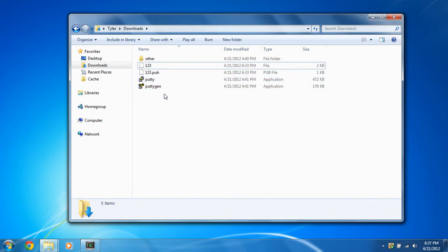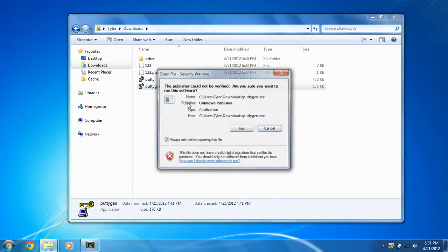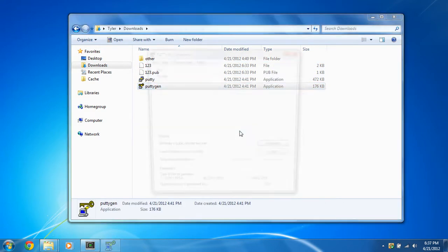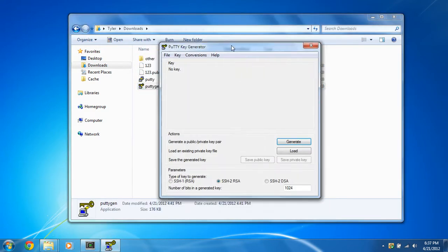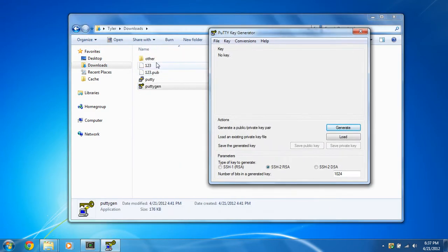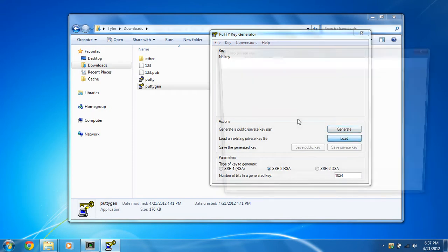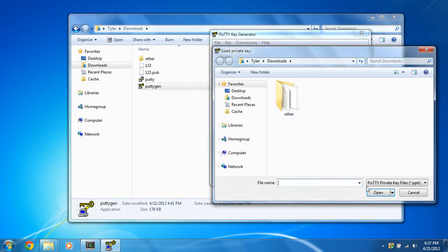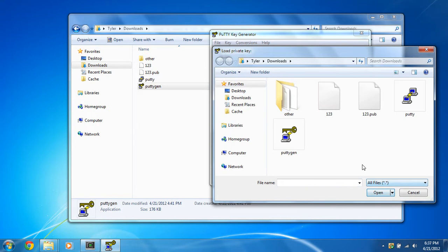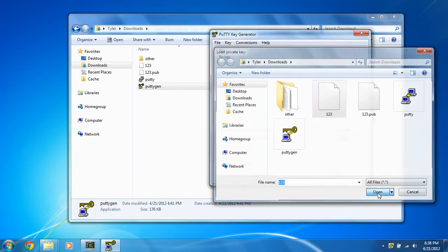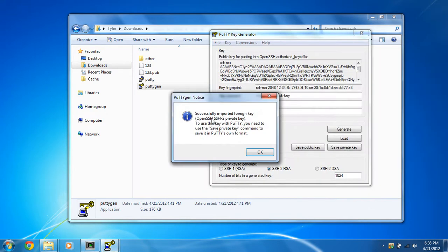So now we're going to open up putty gen, and we're going to take that private key, that 1, 2, 3, and we are going to change it into a format that putty can recognize. So we're just going to load, and we are going to go to all files because you won't be able to see it, and click one, and make sure you select 1, 2, 3, as your private key file.